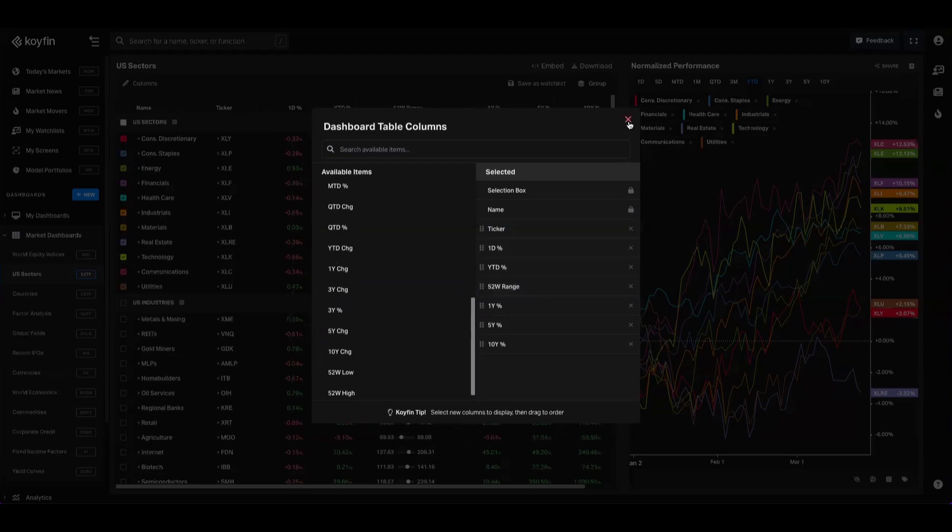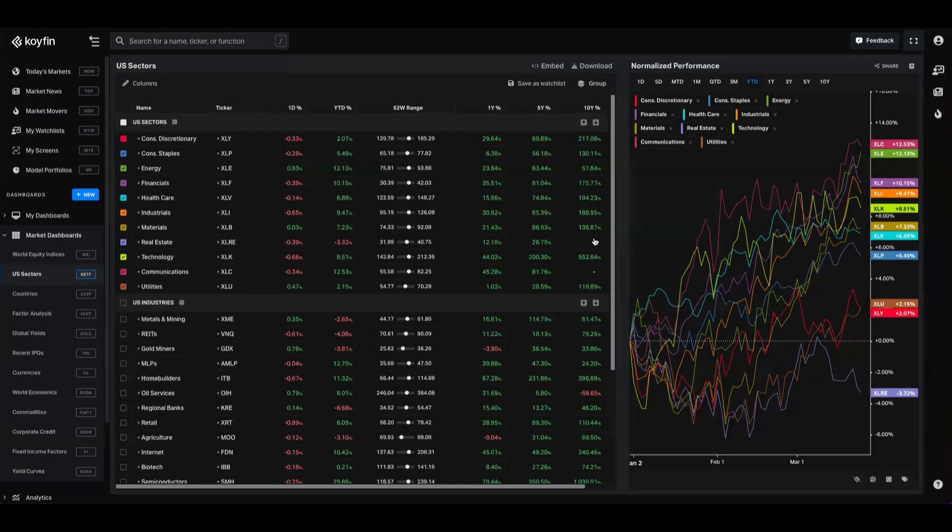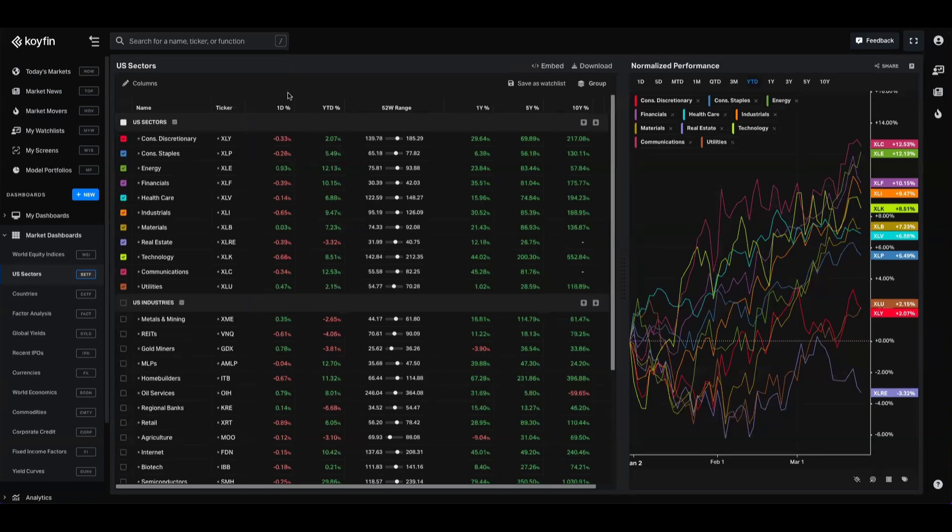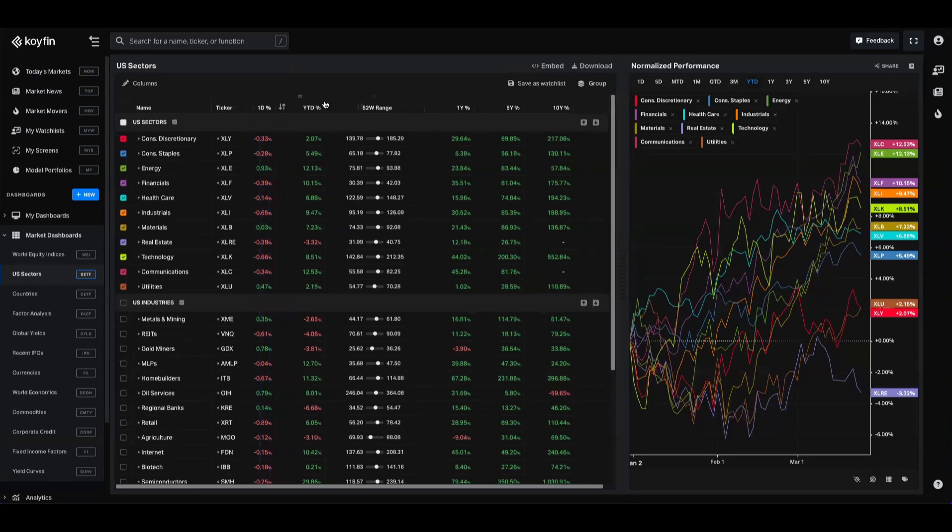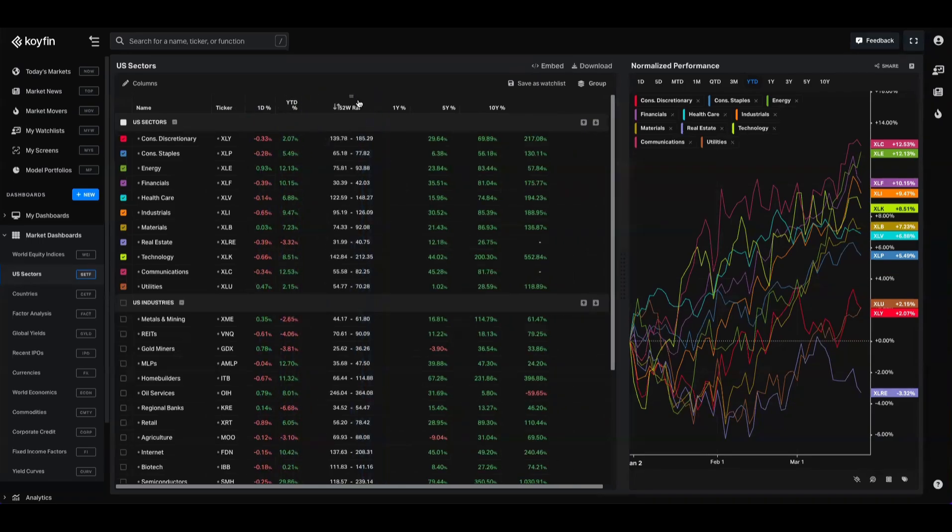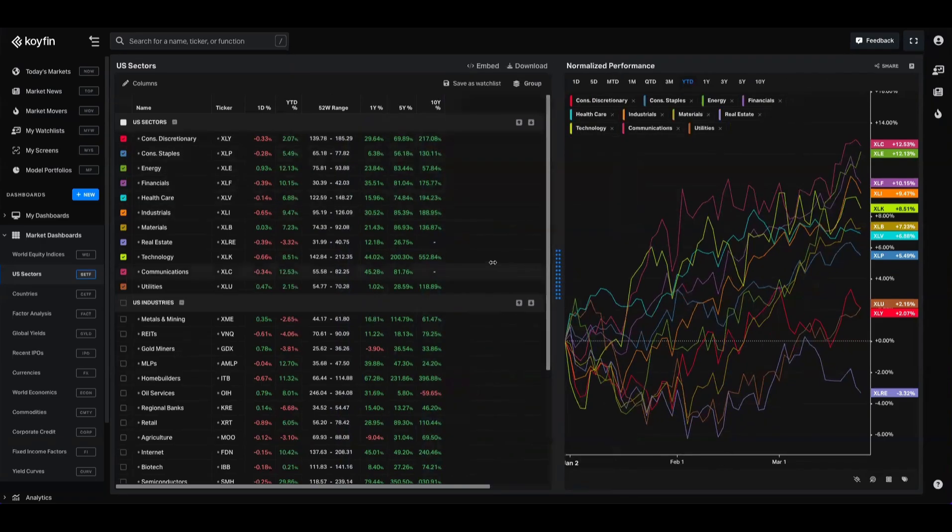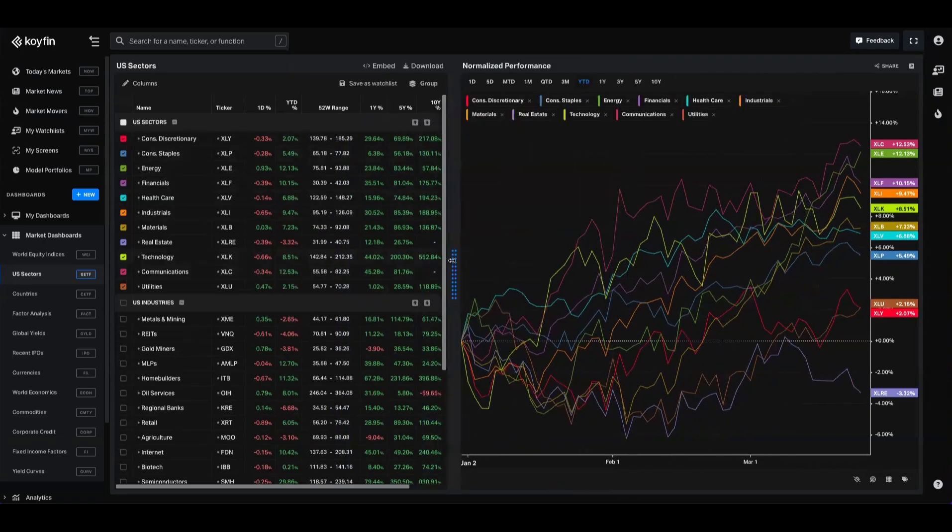So when you're happy with your selections, you can click out of that box and it's going to save these for you. Even if you readjust the size of the columns as well, anytime you click out of this dashboard and jump back into it, it's going to save all of those changes for you. So you can format these tables, set it and forget it, and it's going to be there for you when you jump back in.